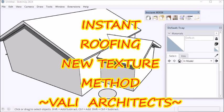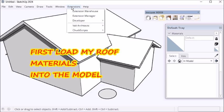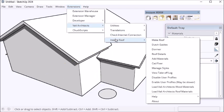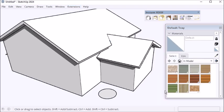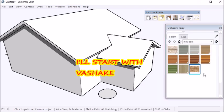Hello, this is Chuck with a new tool for Instant Roof for adding shingle texture. First I'm going to load my Volley Architects roof materials and then select VA Shake.